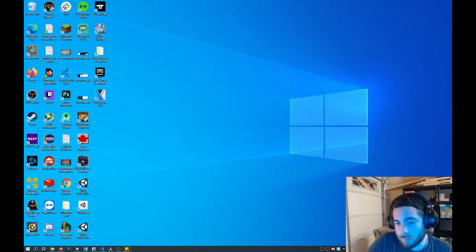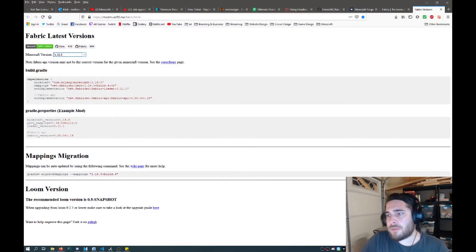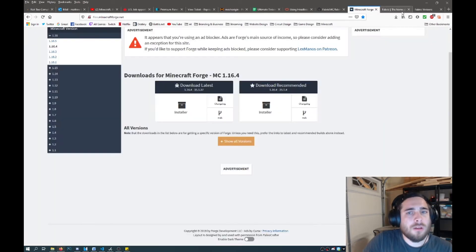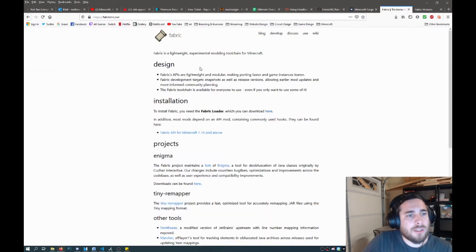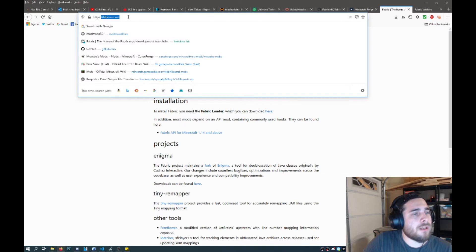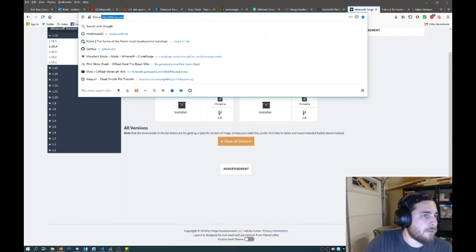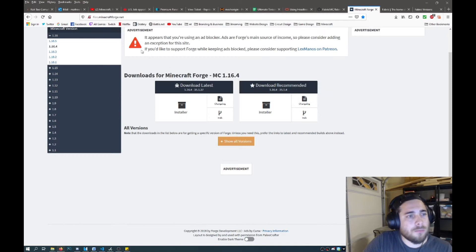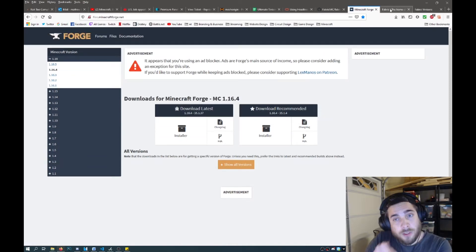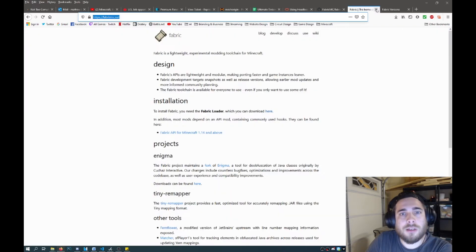So here we go. First off, there's two APIs. There's Fabric, which is this here. You go to fabricmc.net. And then the second is Forge, which is this here. I'm going to just go ahead and use Fabric.